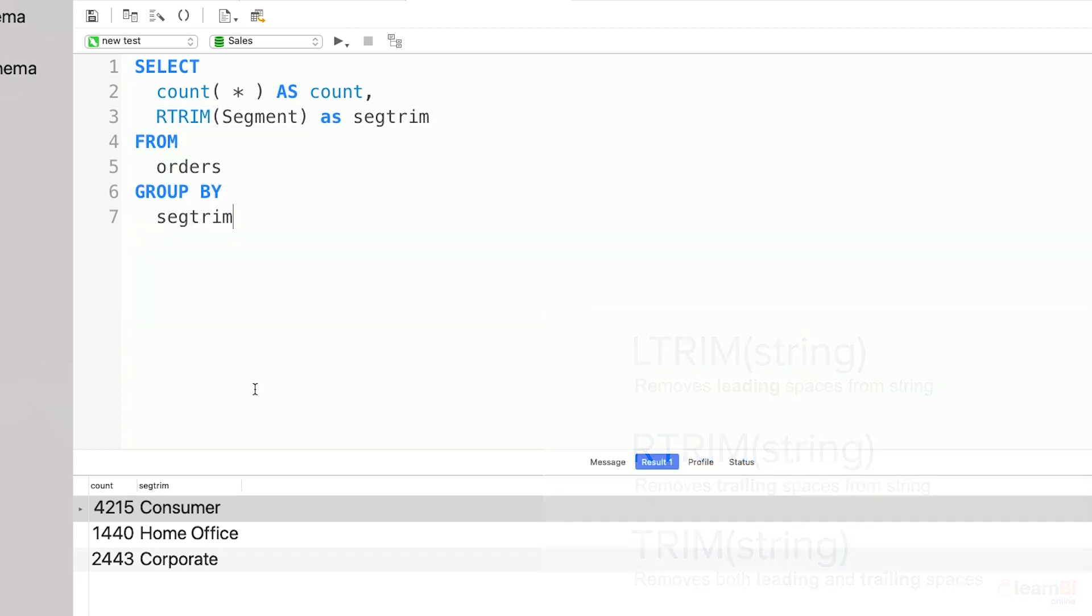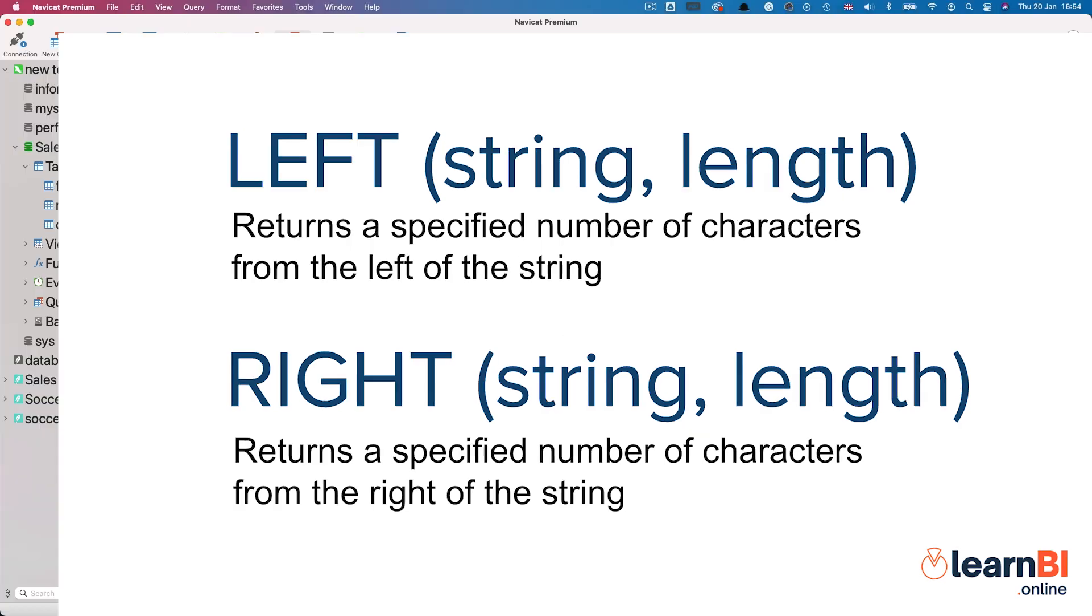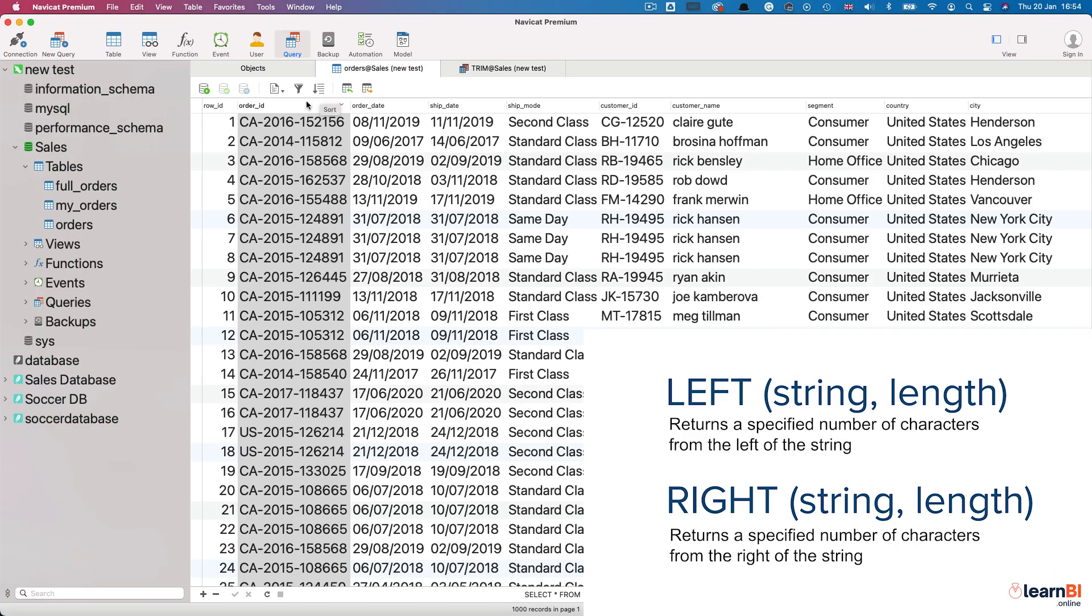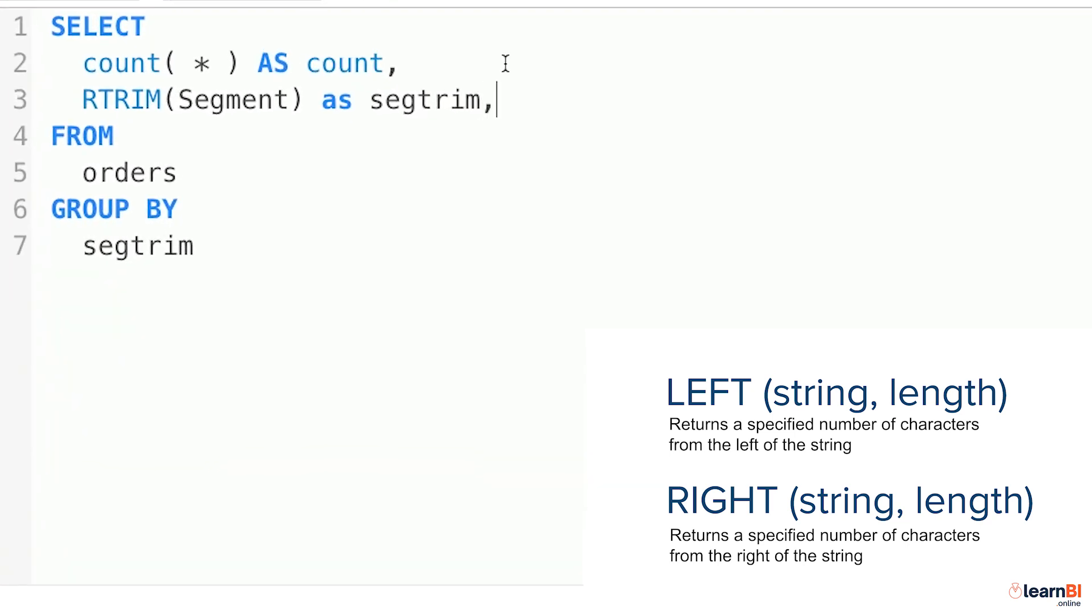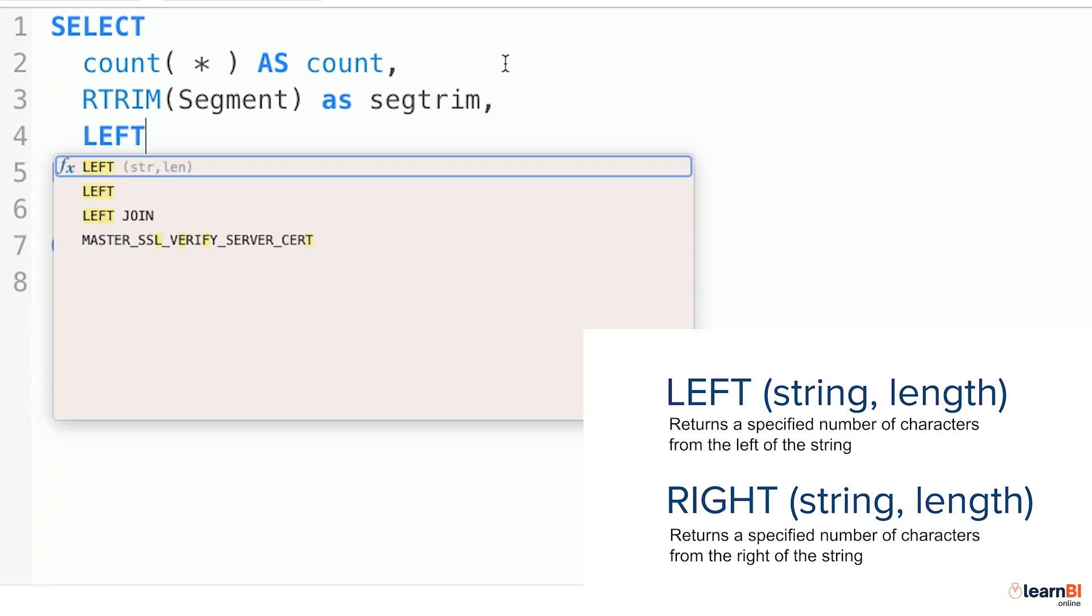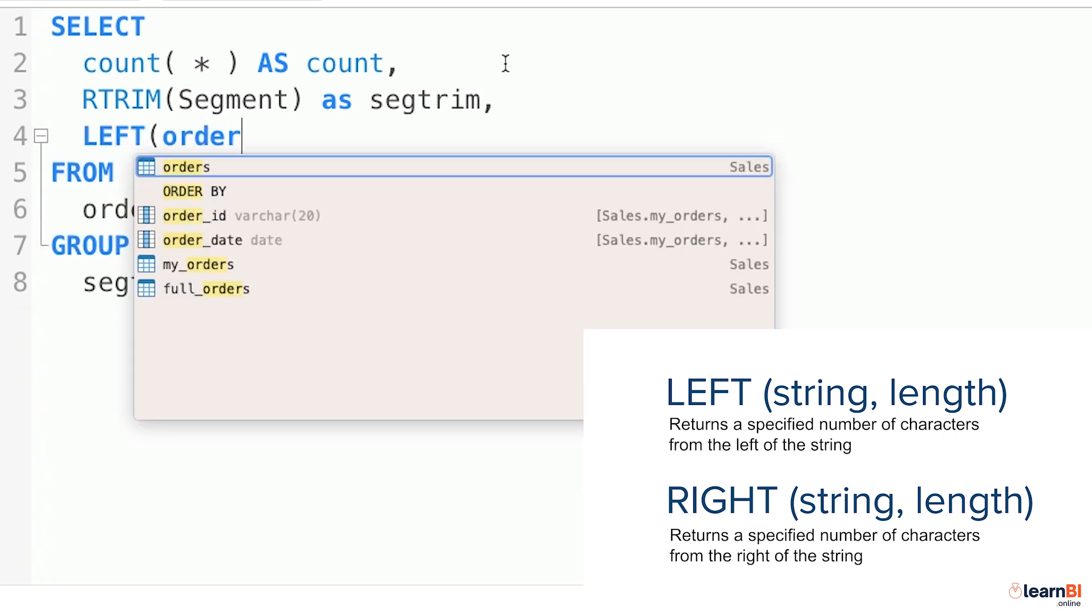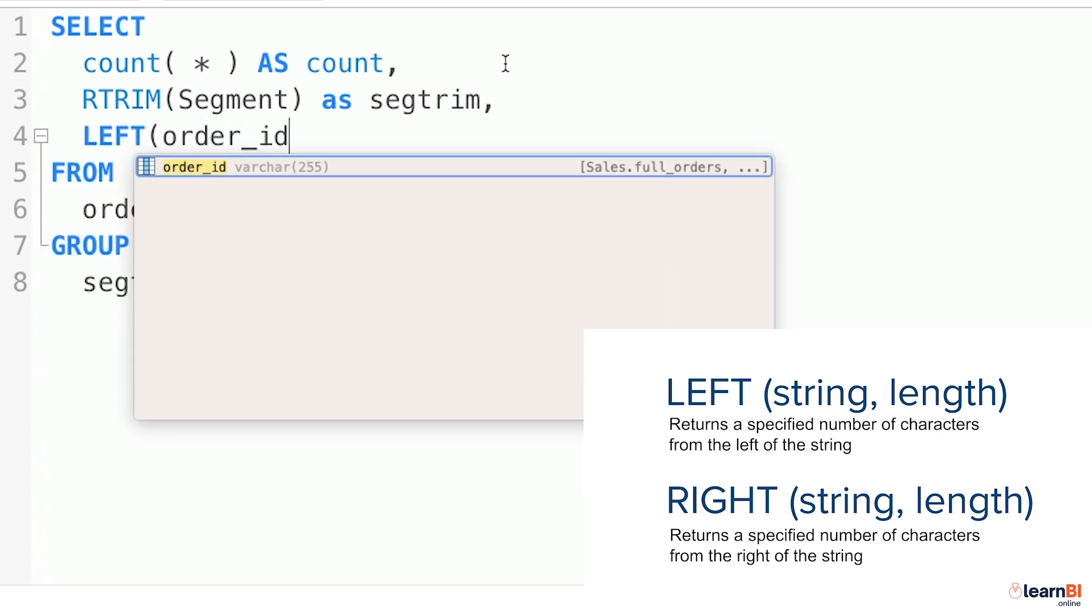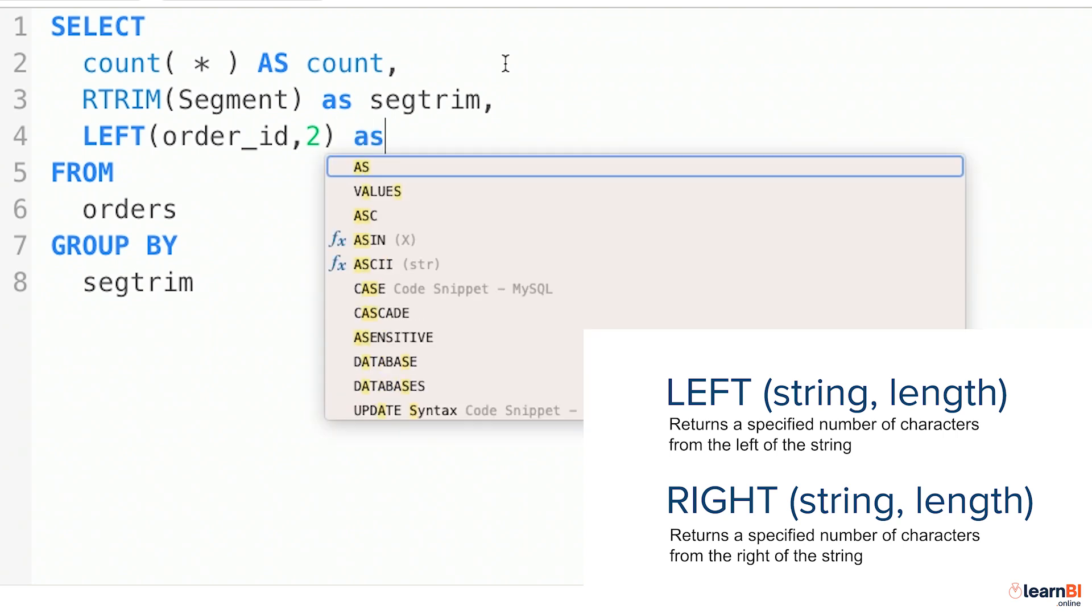The next functions we're going to look at are left and right. Their job is to return a specified number of characters from either the left or the right side of a column value. In our data, we have an odd ID column that has a two-letter code at the beginning, either US or CA. If we wanted to create a new column that contained just this two-letter code, we could use the left function. The way the function works is that you specify the column first, comma, the number of characters to return, like so.